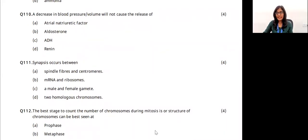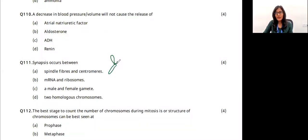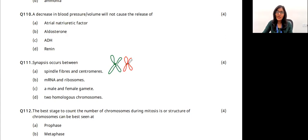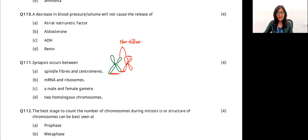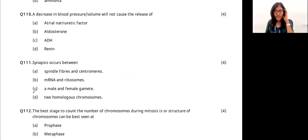Synapsis occurs between what? Synapsis is the binding of two homologous chromosomes. One homologous chromosome has two sister chromatids, and the other has two sister chromatids. The non-sister chromatids of the two homologous chromosomes pair up during synapsis. The answer is option D — two homologous chromosomes.